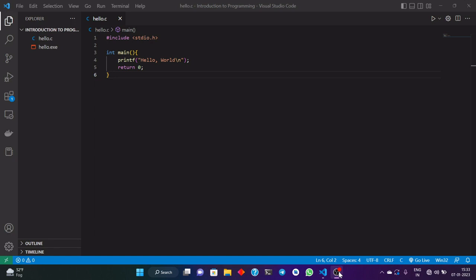Hello guys, I am back with the third video of the course, Introduction to Programming using C Language. In this lecture, we are going to learn the structure of C source code that we are going to write, and we will be doing it line by line.